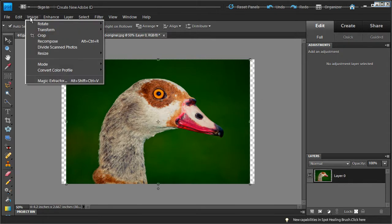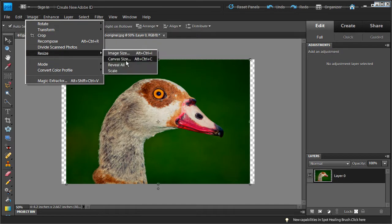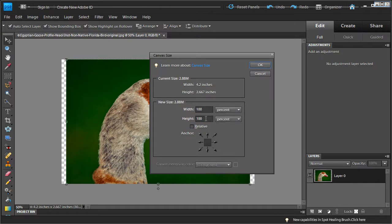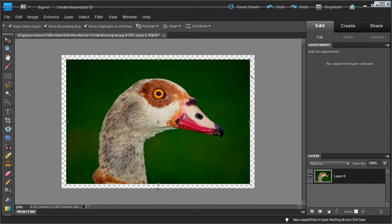Now we're going to go back into the canvas size again and click that. We're going to use percentage and go into the height option. We will do about 107% on the height and click OK. This adds a little more height to our image, so it adds some extra canvas to our photo.